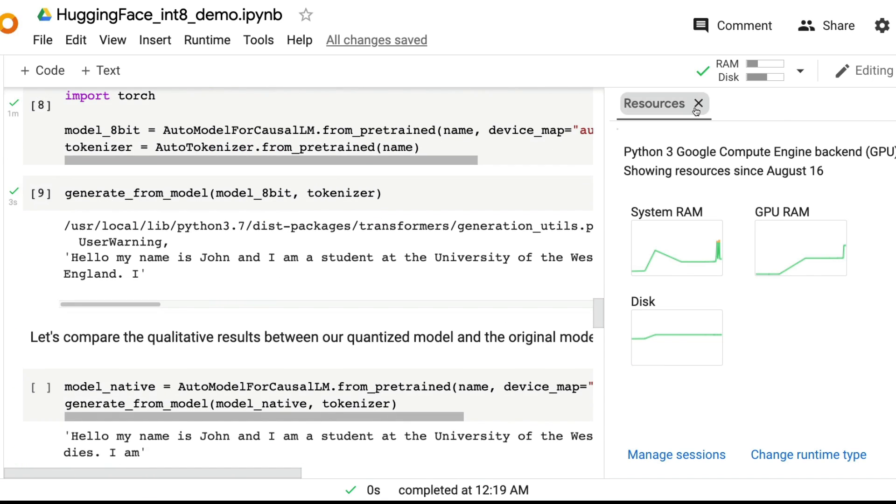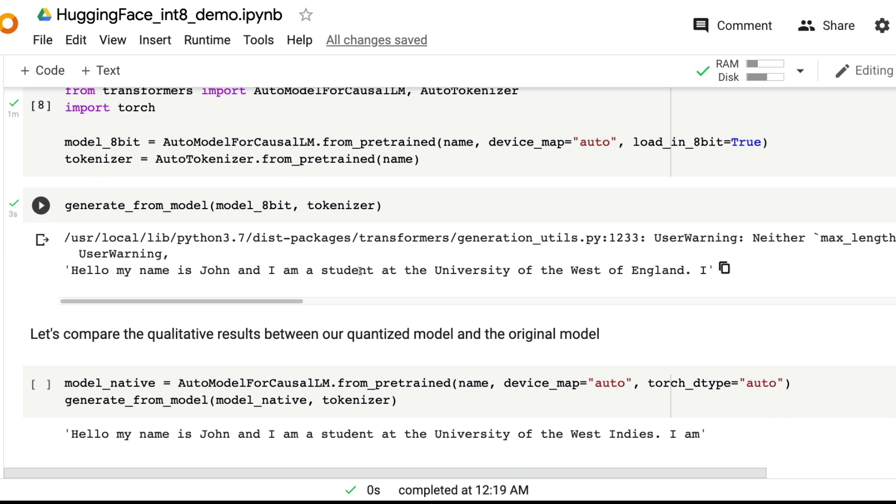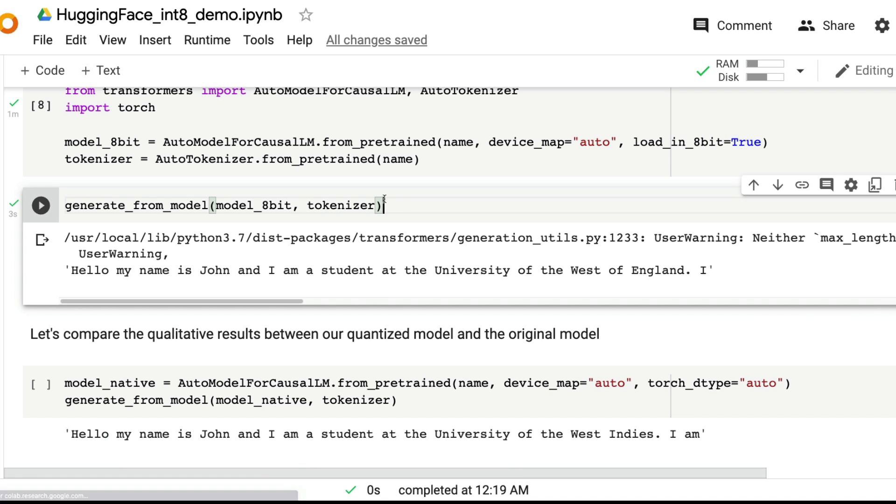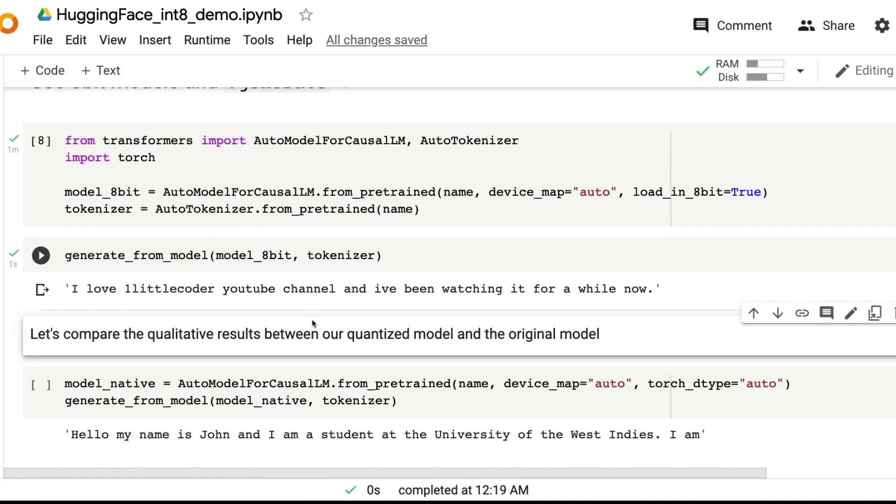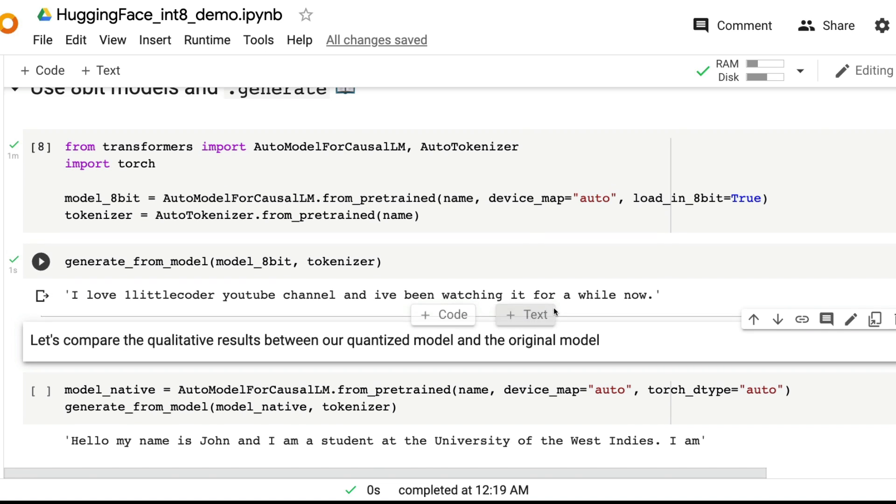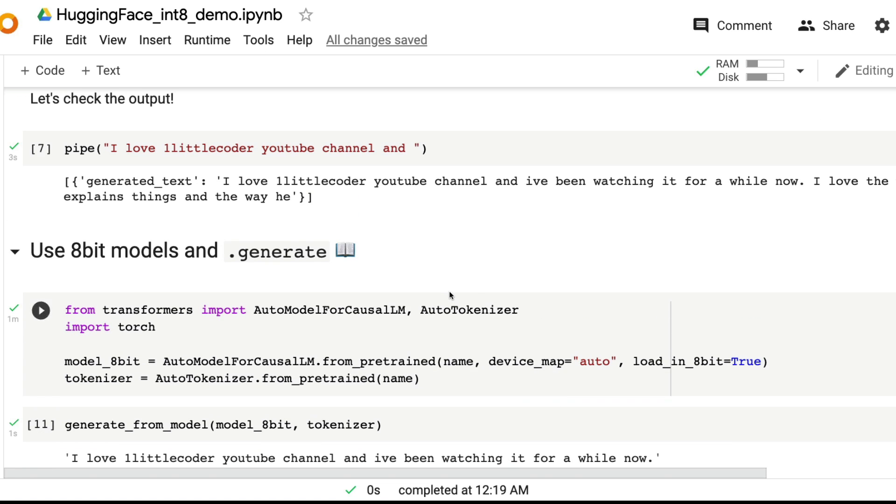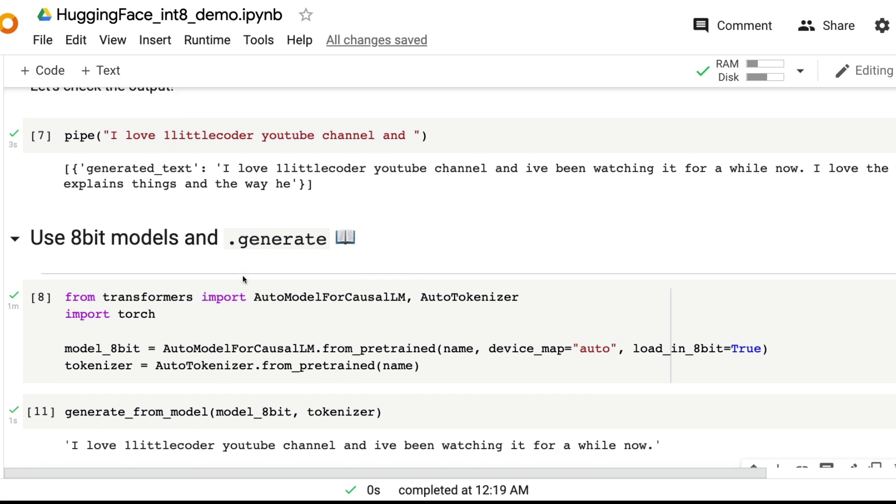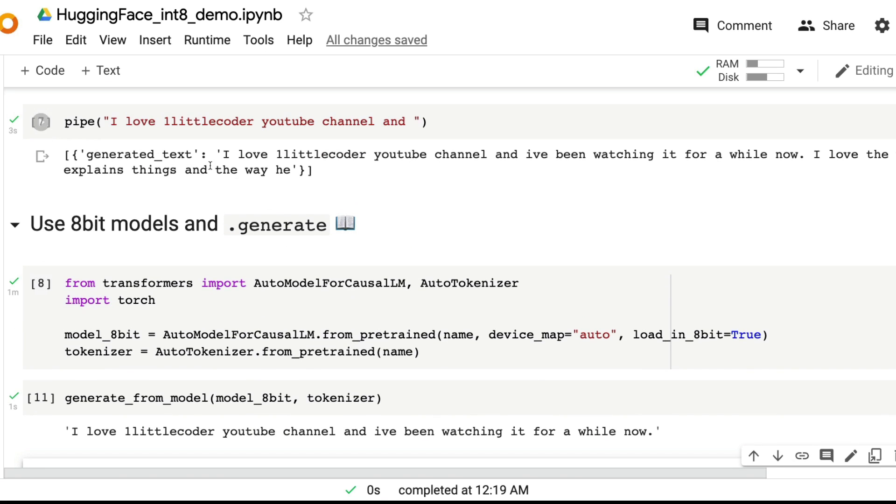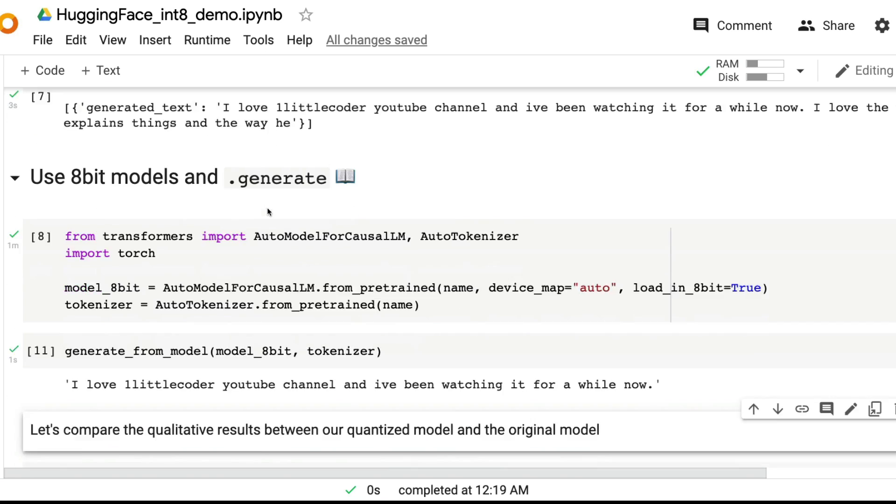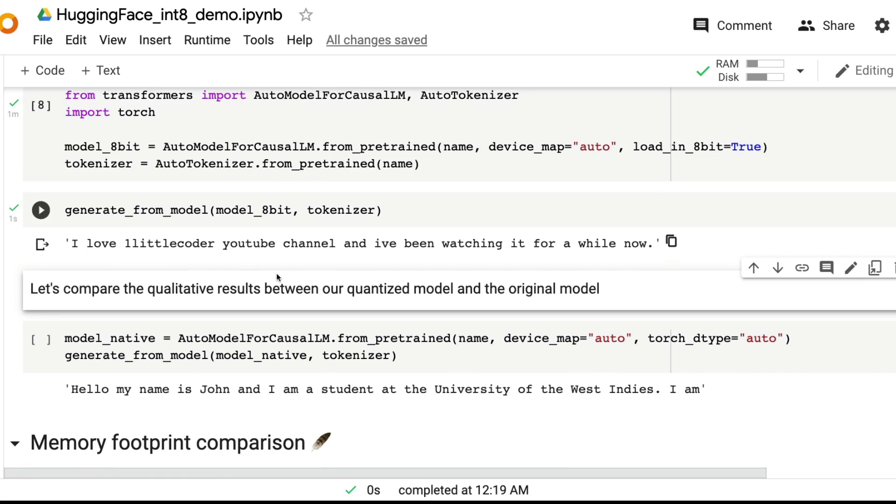Then go back. Let me close this. I want to say generate from model. It's going to generate I love one little coder YouTube channel and I've been watching it for a while now. You can see that there is the link. This is the same as this, but instead of using pipeline, you're using the model.